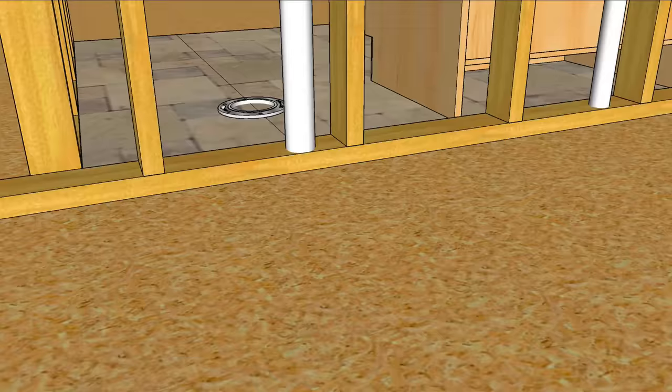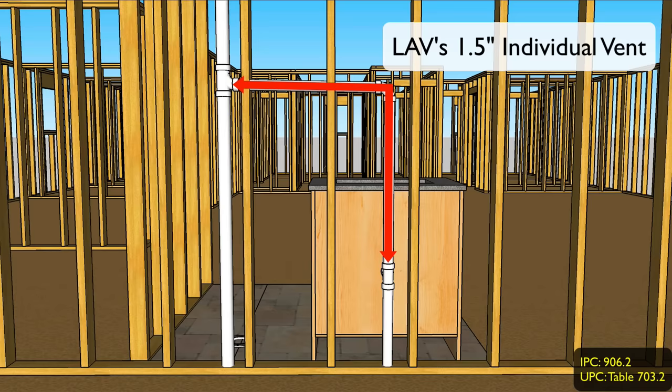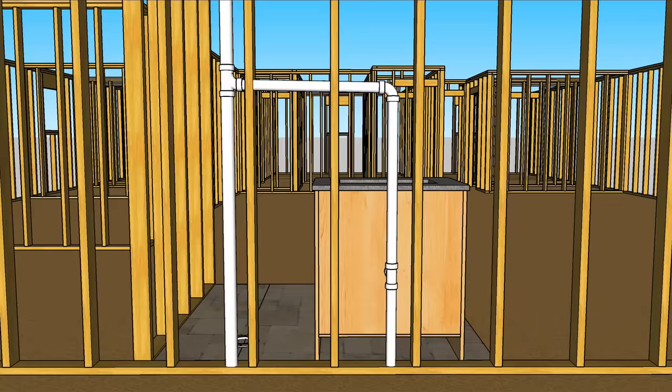Let's quickly talk about the lav's vent. I've got it roughed in inch and a half, although both codes will permit a single basin lav to be installed with an inch and a quarter vent. Inch and a half is pretty typical though.